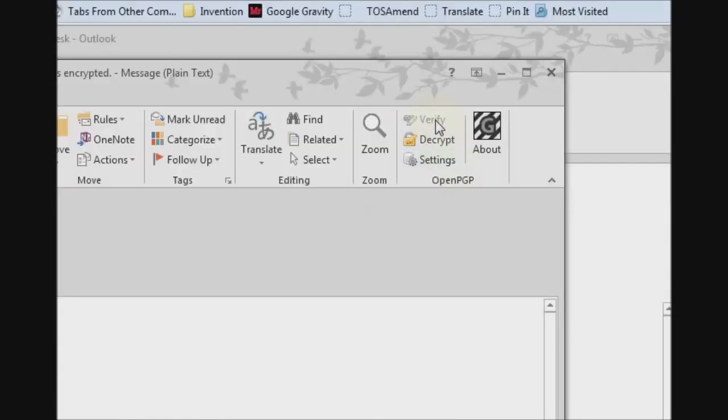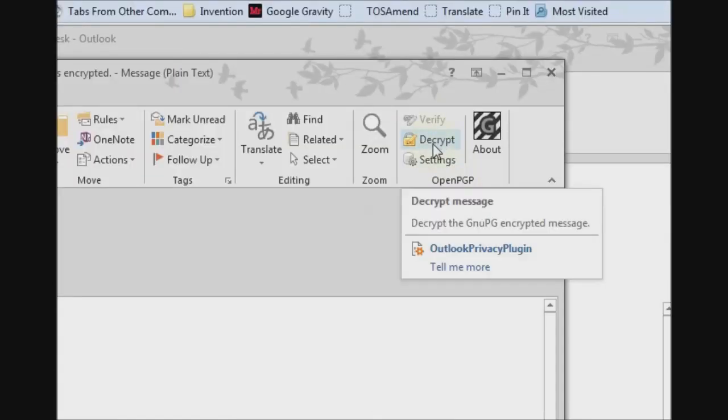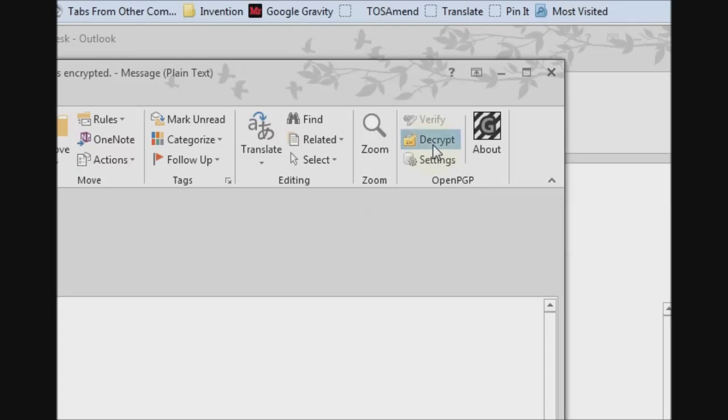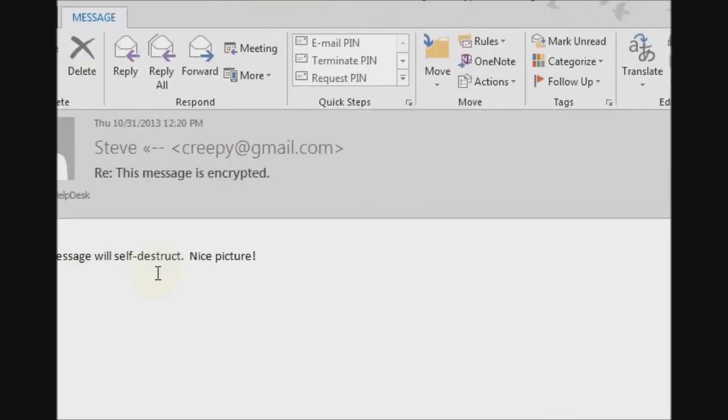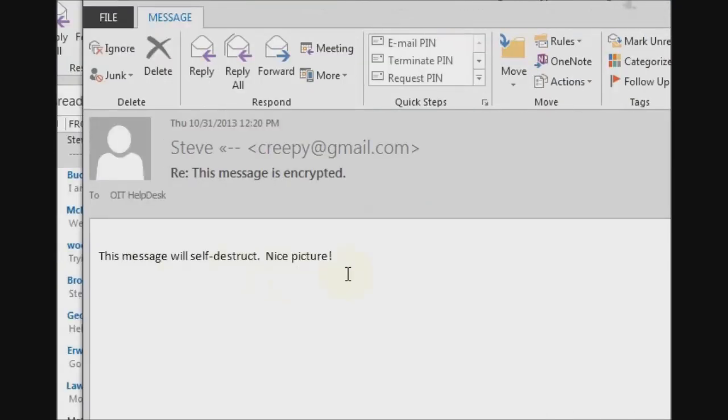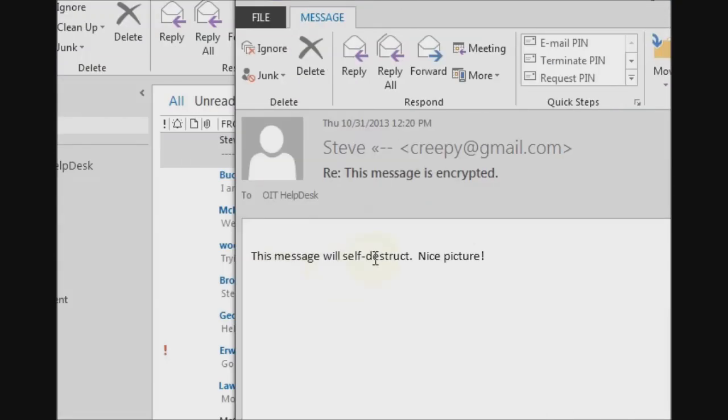And the Outlook privacy plugin will allow us to decrypt and view it. There it is. That's how to encrypt and decrypt emails.